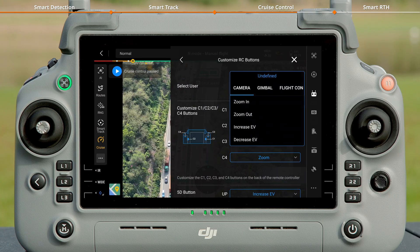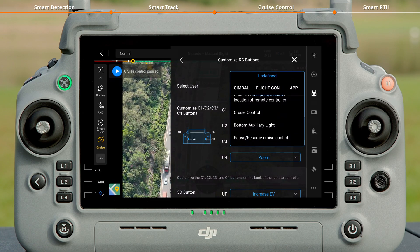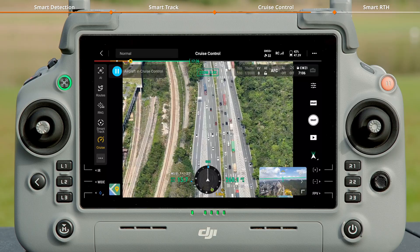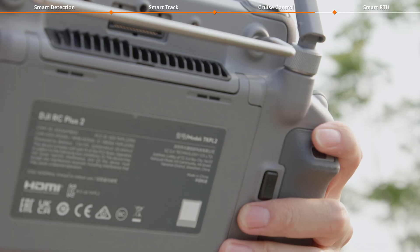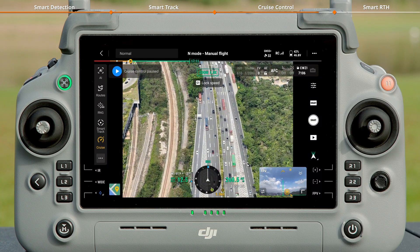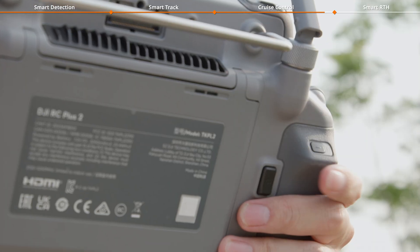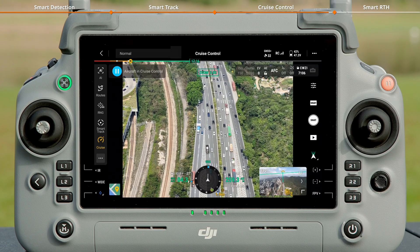For example, select the C3 button, then switch to the Flight Con tab to assign pause/resume cruise control to it. When the aircraft is in cruise control mode, press the C3 button to pause cruise control and the aircraft will hover. Press the C3 button again to resume cruise control.